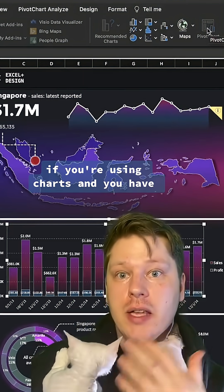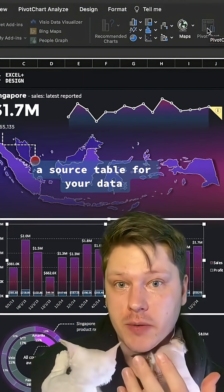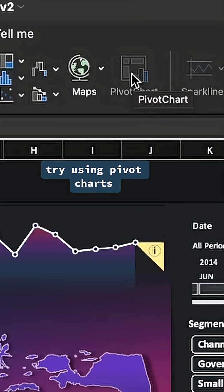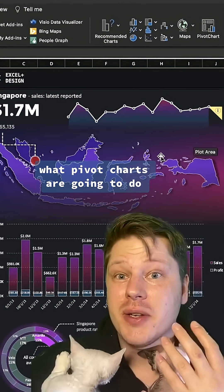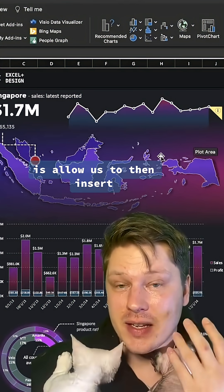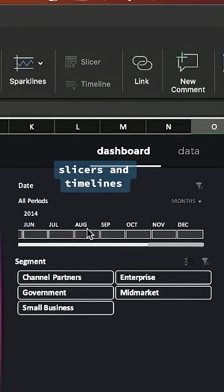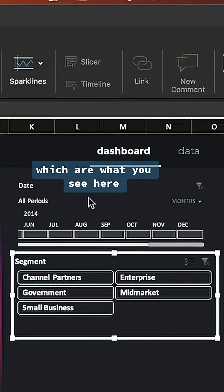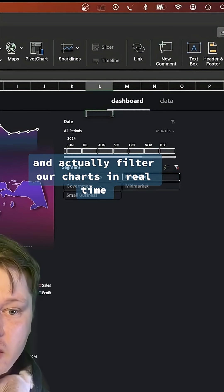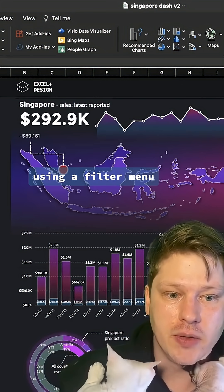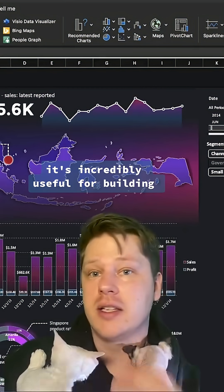If you're using charts and you have a source table for your data, try using pivot charts instead of regular charts. What pivot charts are going to do is allow us to then insert slicers and timelines, which are what you see here, and actually filter our charts in real time using a filter menu.